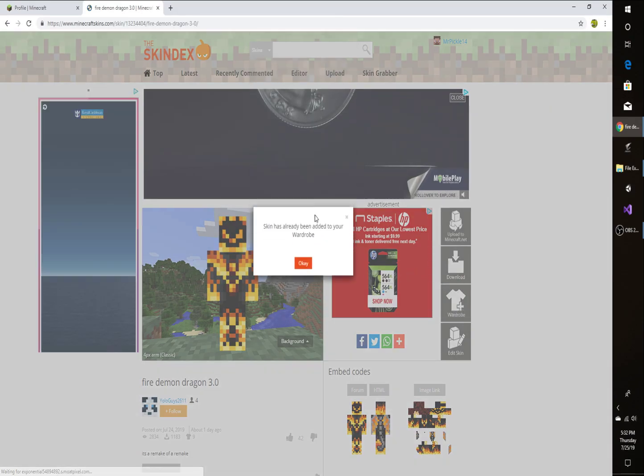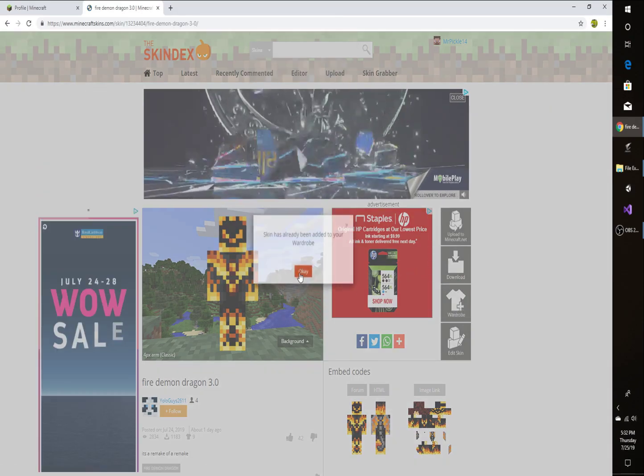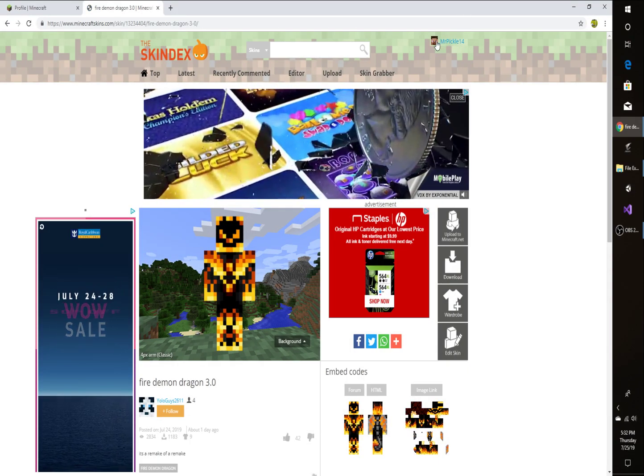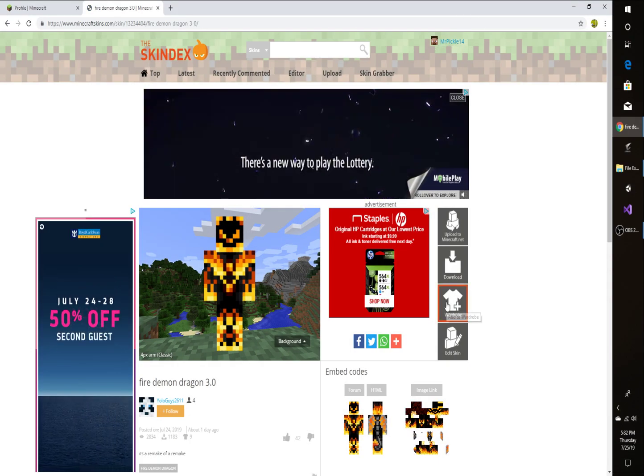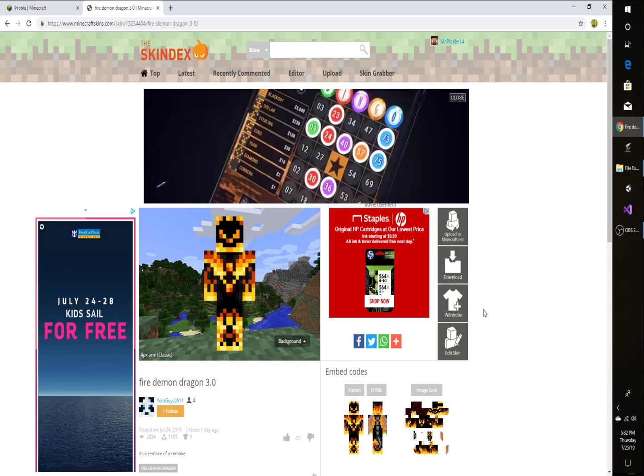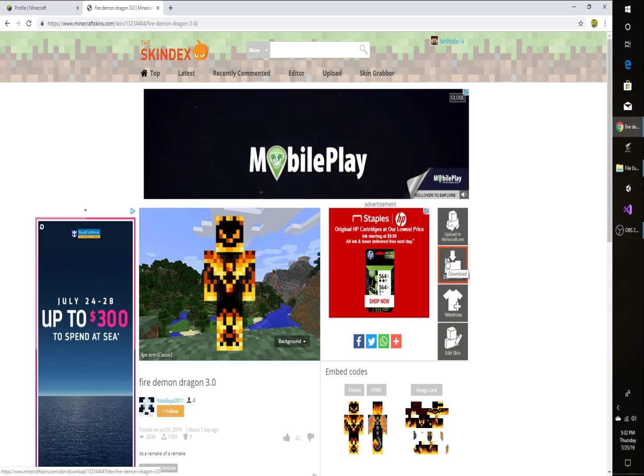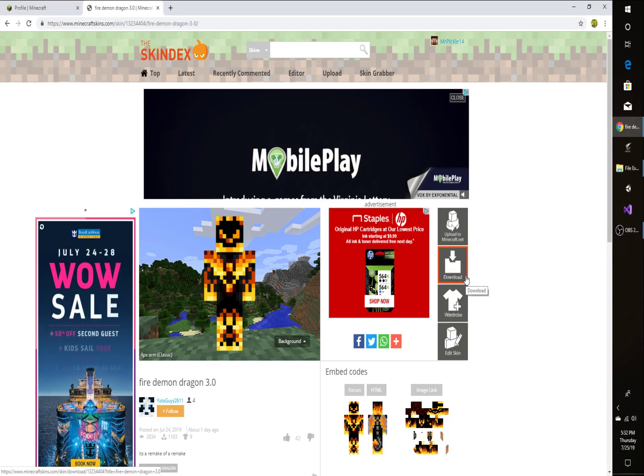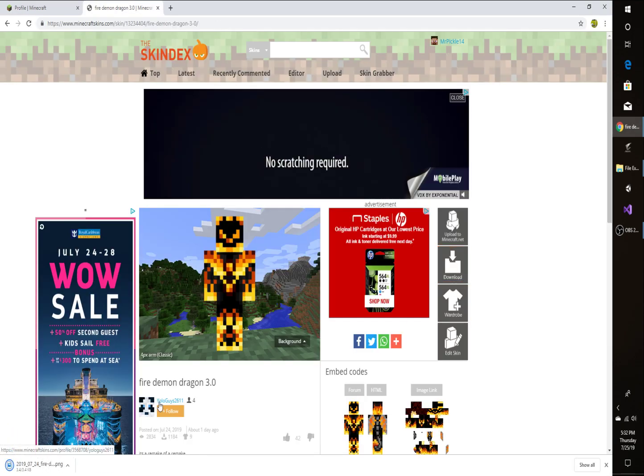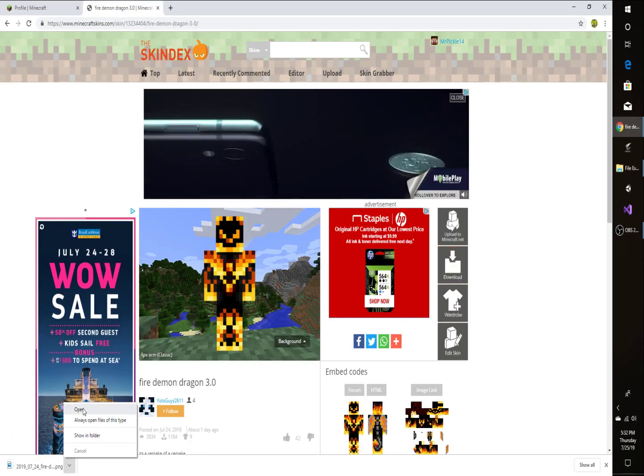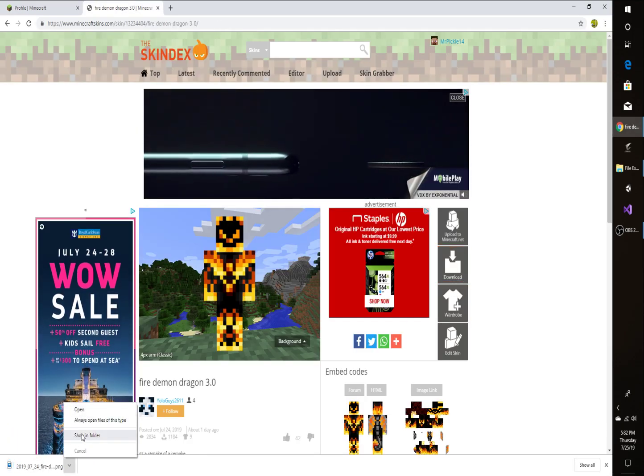So I'm actually going to save that to my wardrobe. If you have an account, you can actually have a big wardrobe of all the other skins that you like. So what I'm going to do now is click Download.